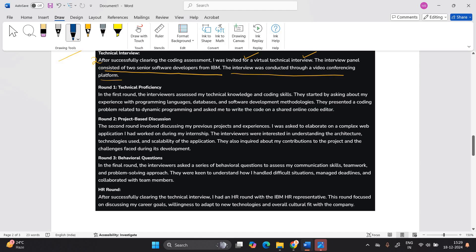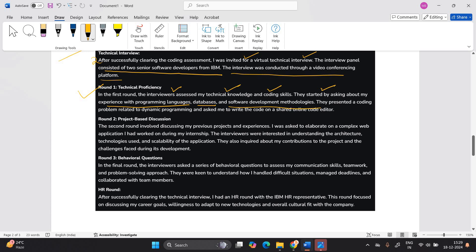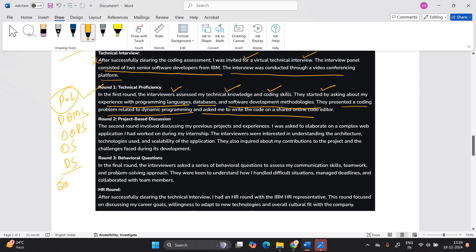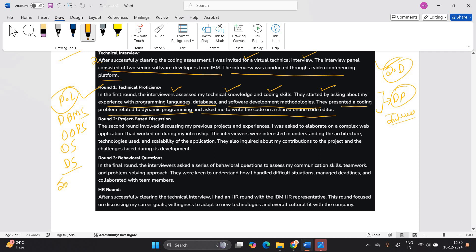So in the technical interview, first is technical proficiency round is there. In the first round, the interview assess my technical knowledge and coding skills. They started by asking about my experience with programming language database and software development methodology. So programming language knowledge is very important, DBMS, object oriented programming concept, operating system, data structure, basic to medium concept and software development methodology. They presented a coding problem related to dynamic programming and ask me to write the code shared on online code editor. So they are asking the DP based question in the interview. So you have to prepare very well because for the software developer role, the package is very good. That's why they are announcing this type of hiring.